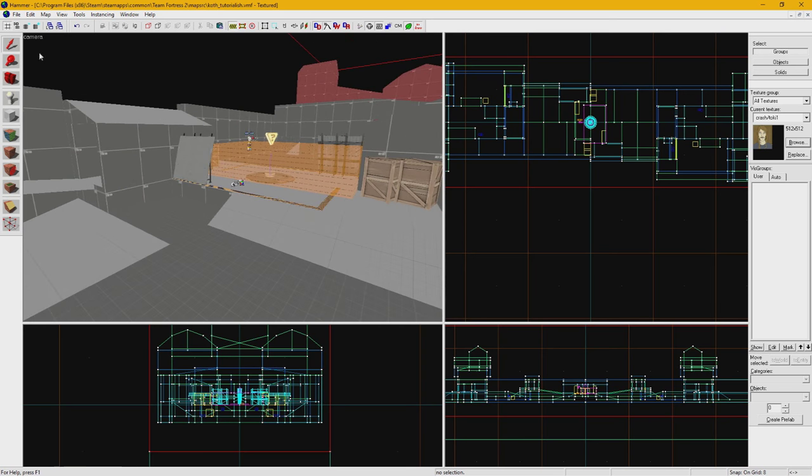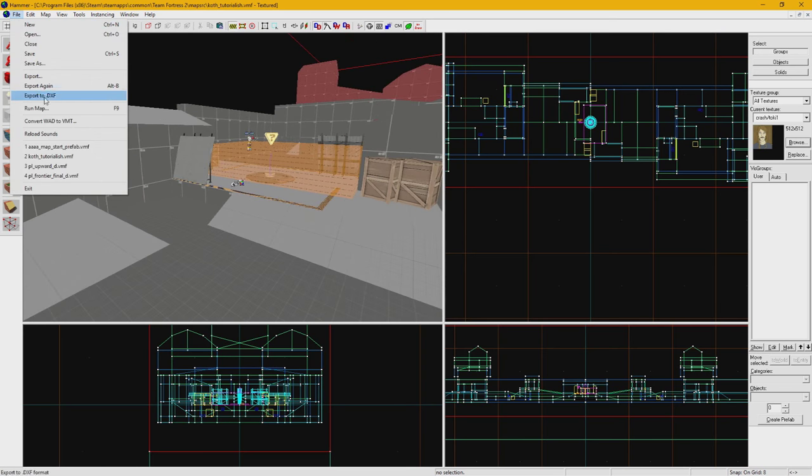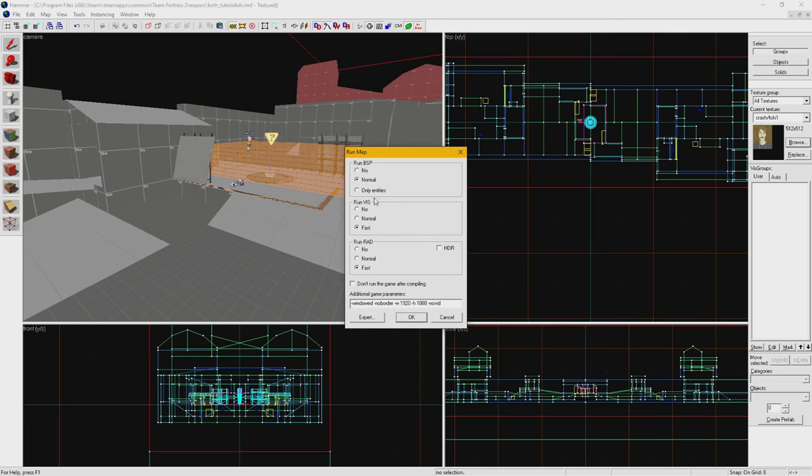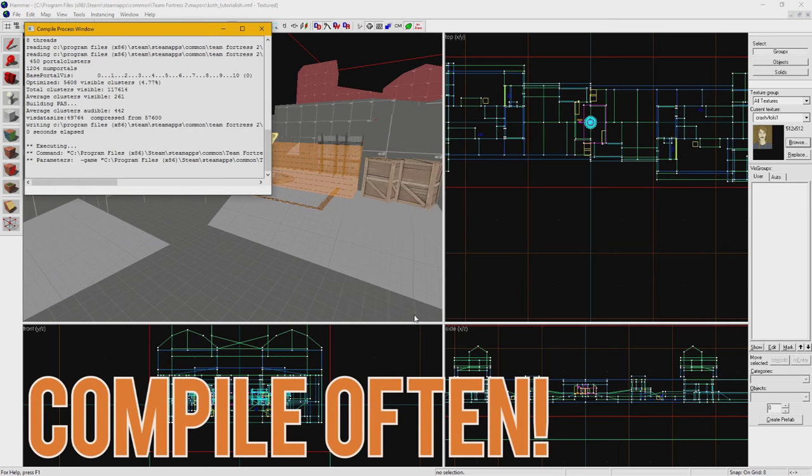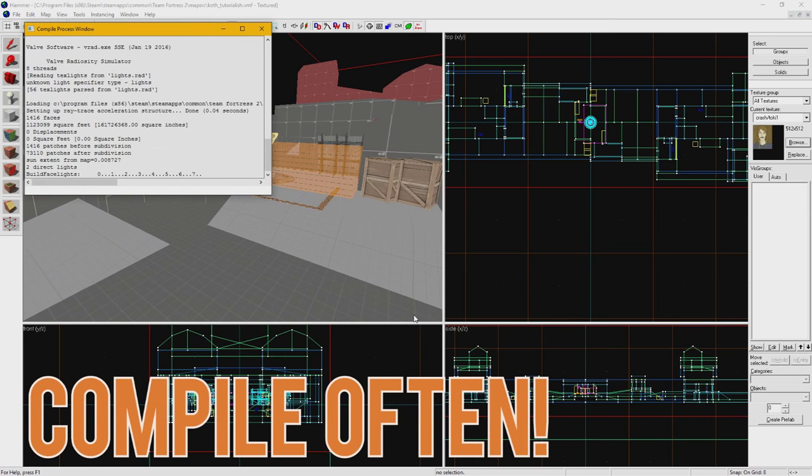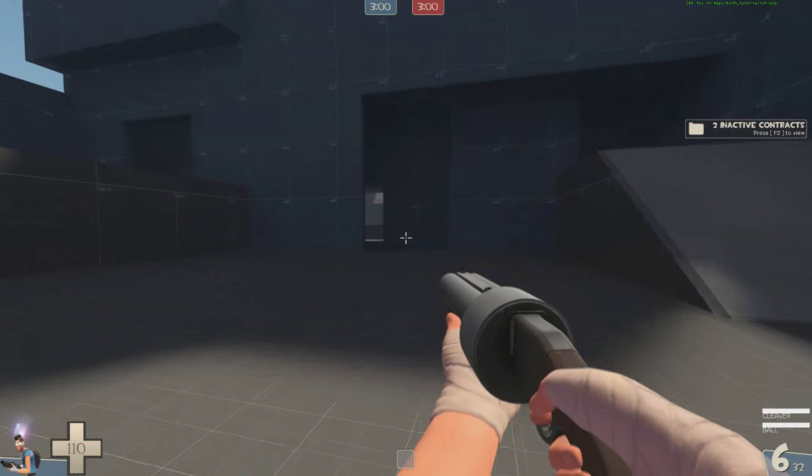One thing I try to do during map development to help get a sense of scale is compiling my map often and running around it. This helps bridge that mental gap between what I see in Hammer versus what is actually there in-game.